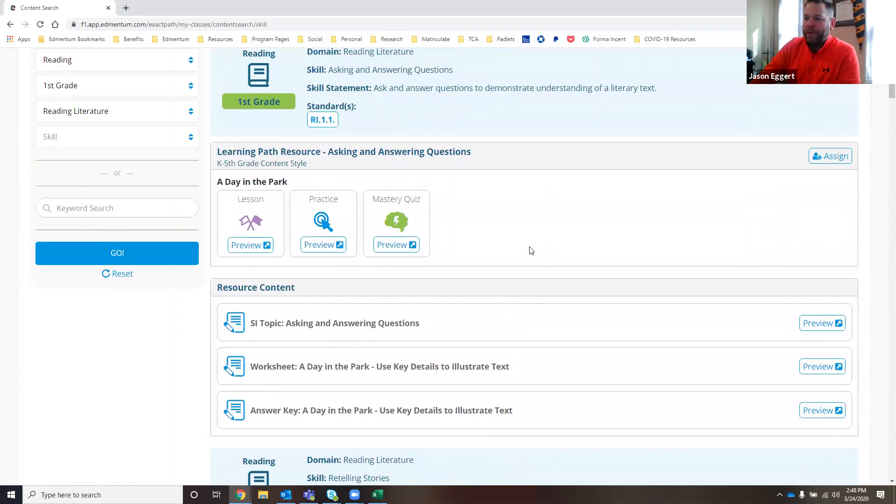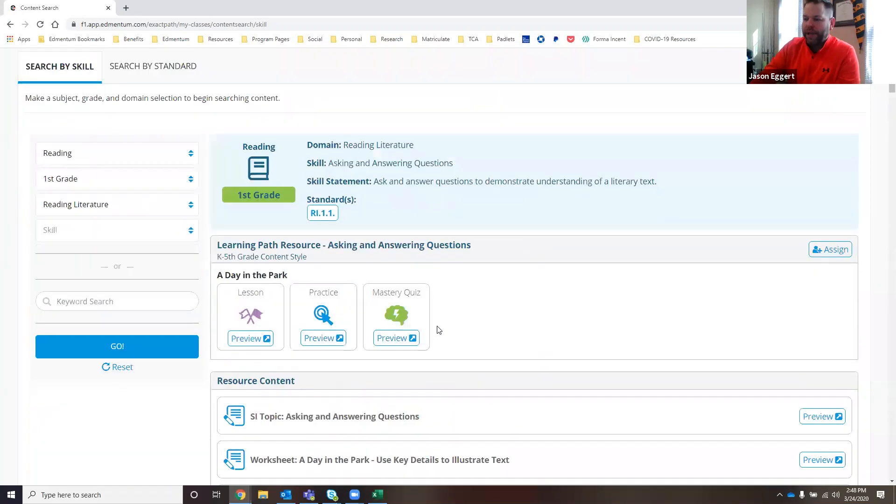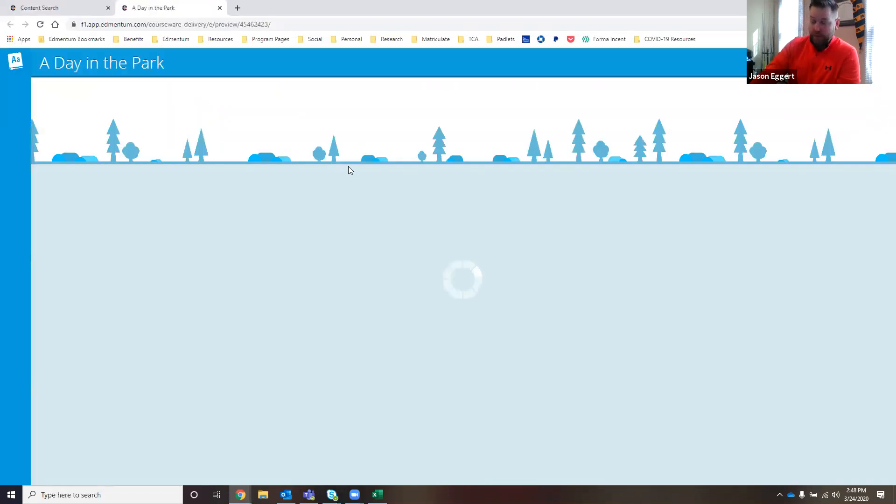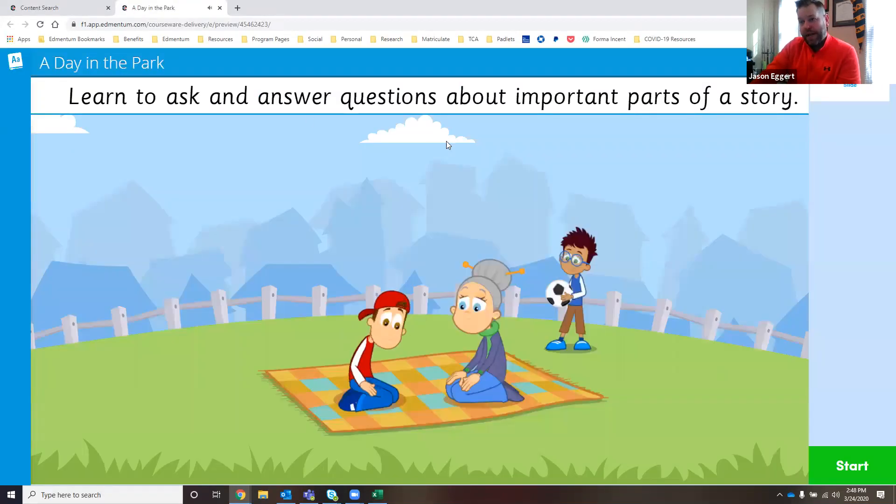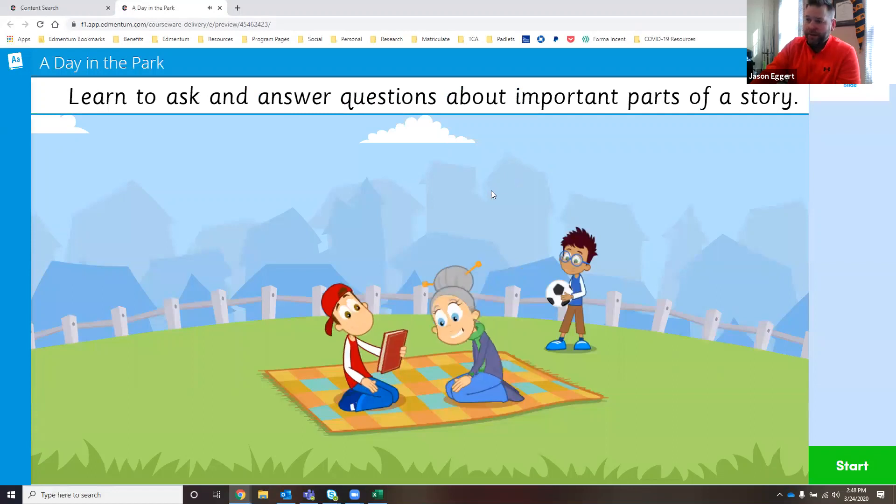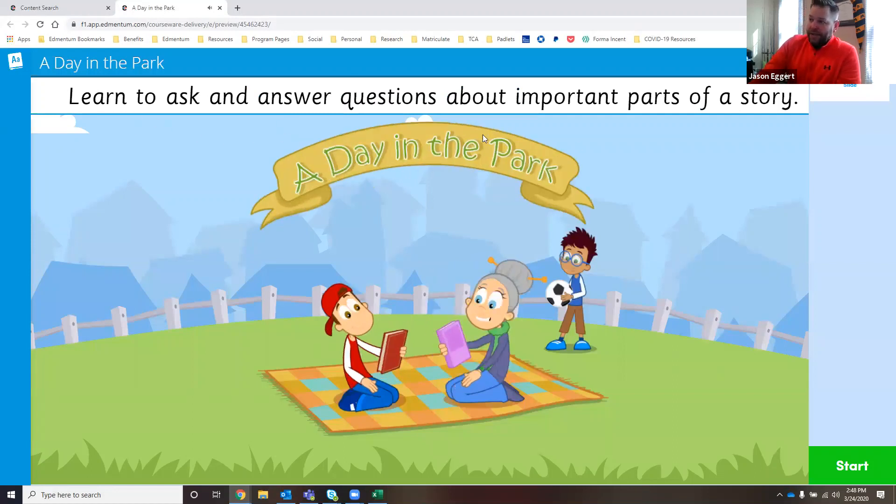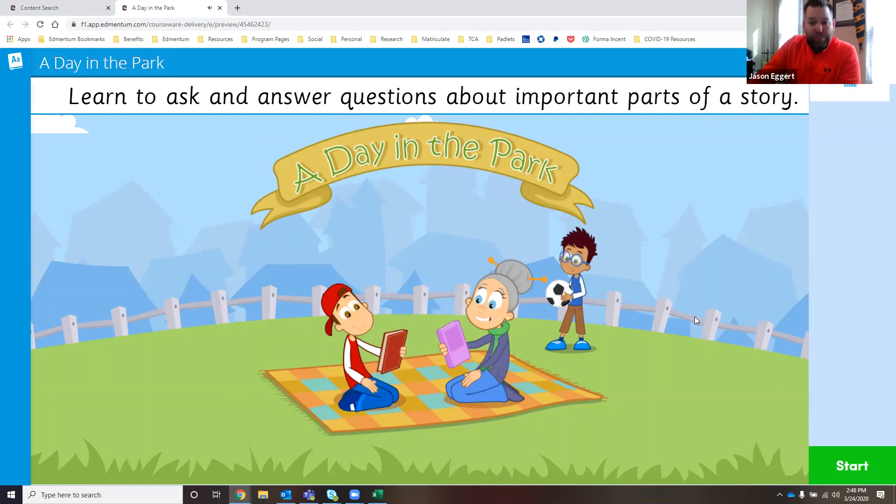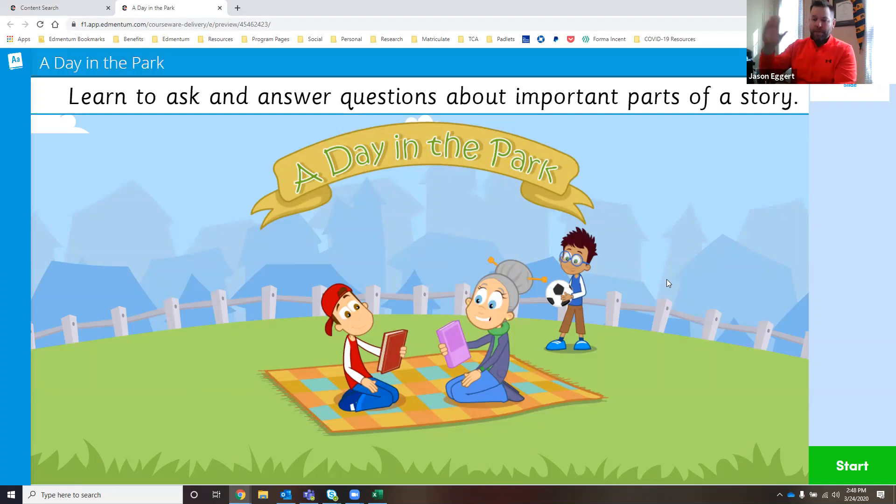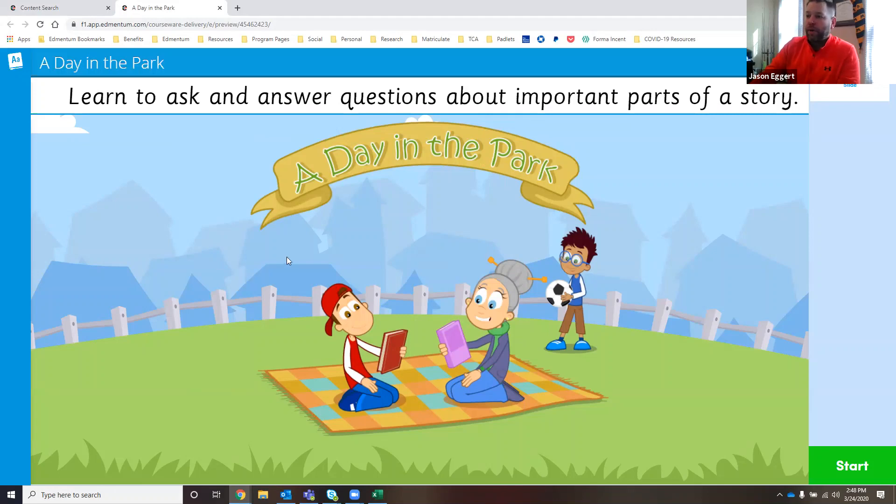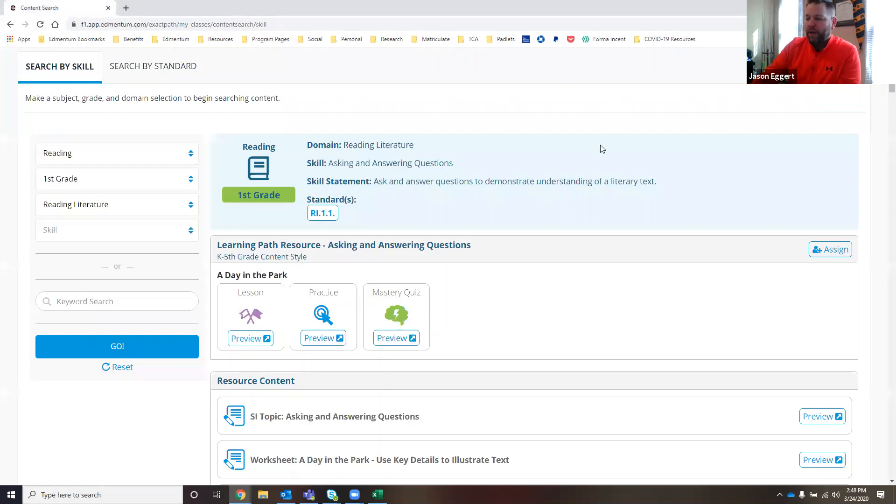I'm going to scroll back up here to the top. A teacher can preview any of the content right from this page. If I click on the lesson, she wants to get an idea as to what a day in the park is. Learn to ask and answer questions about important parts of a story. She can preview this right from the screen. Perhaps she wants to use this in small group instruction or maybe with a projector up on the board for whole group. This is where she can preview that content. I'm going to close out of there.